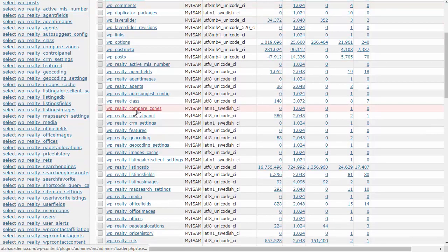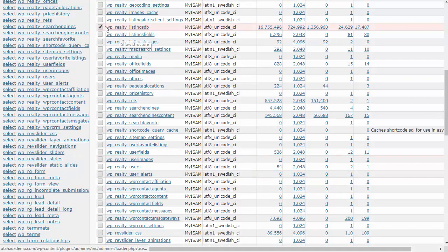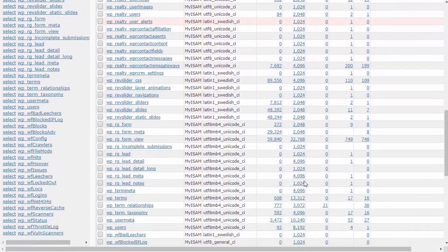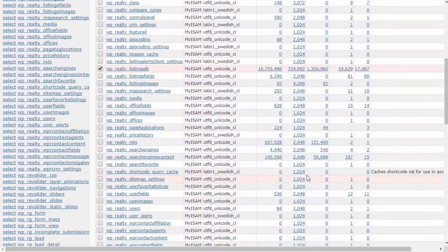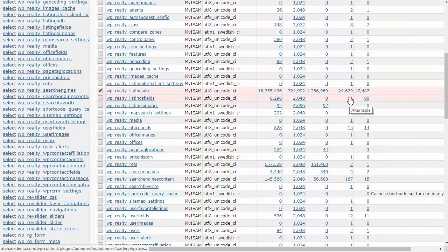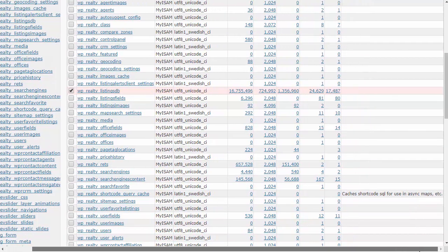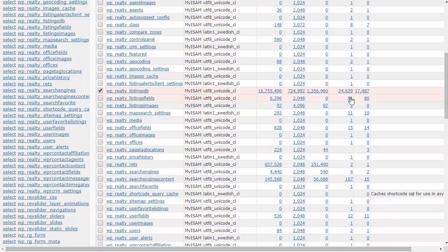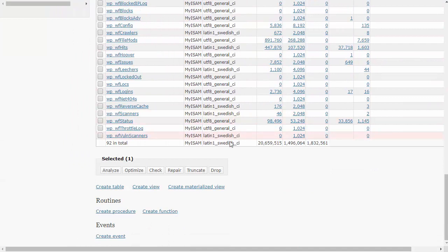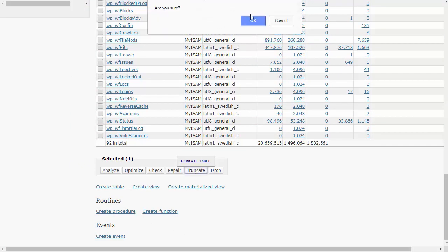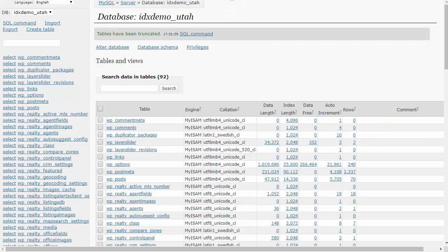I have a WP Realty listings DB table with 24,000 listings in it. We're just going to make that a little bit smaller — it's probably at least 20 megabytes or so. We're just going to truncate and empty that database to make it a little bit smaller. Okay, so that part is out of the way.